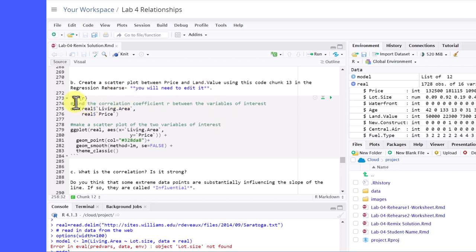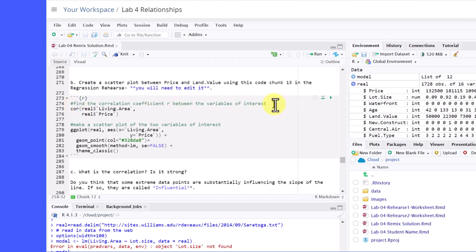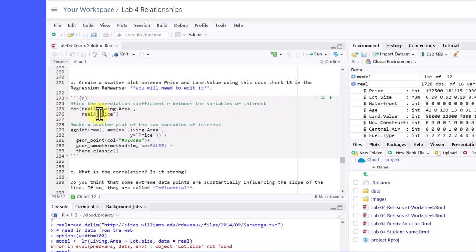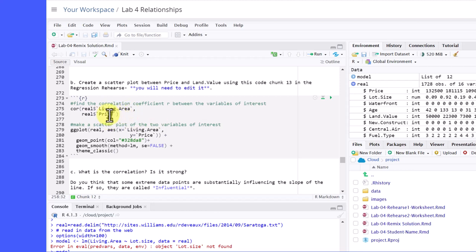And R knows not to try to run that as code. I said, find the correlation coefficient r between the two variables. Now, I want to just leave it as they had it, living area and price. And of course, you'd have to edit those two variables and change out to match the two that you're interested in.